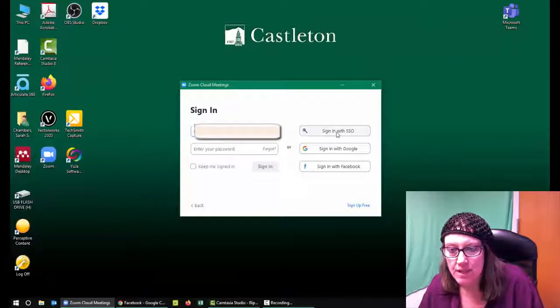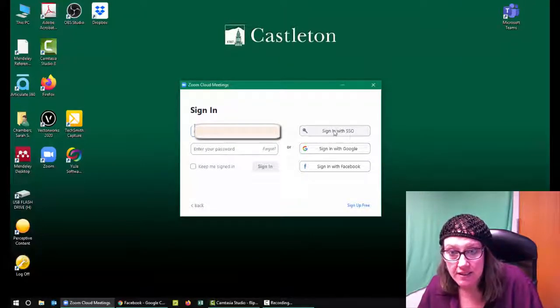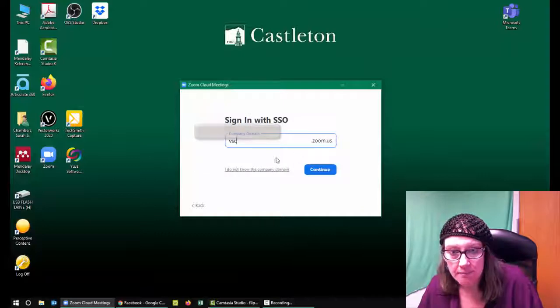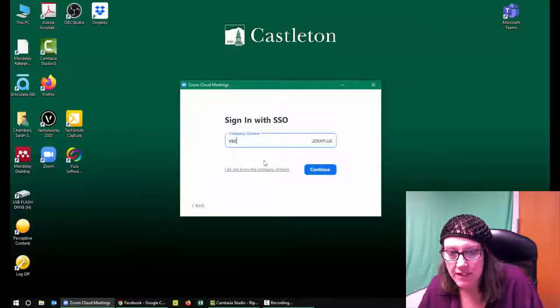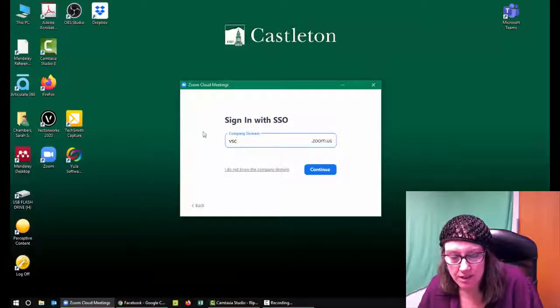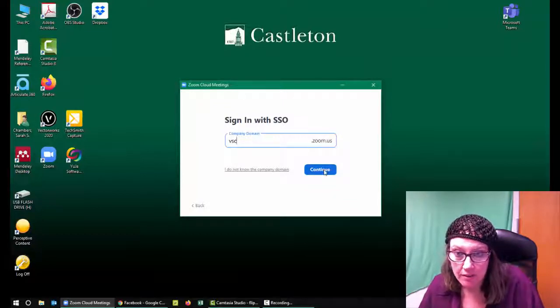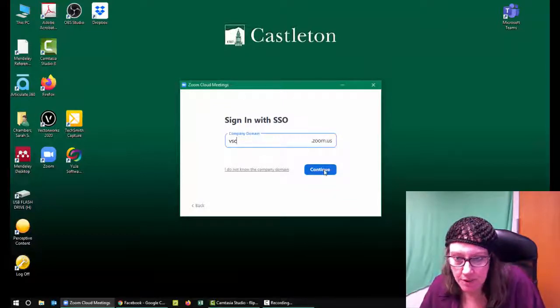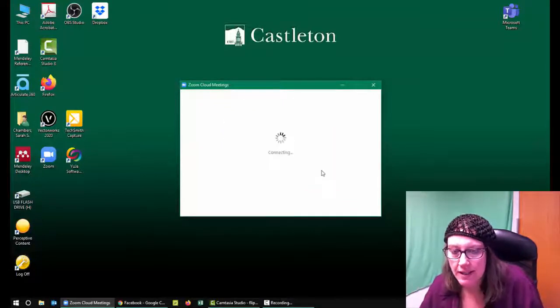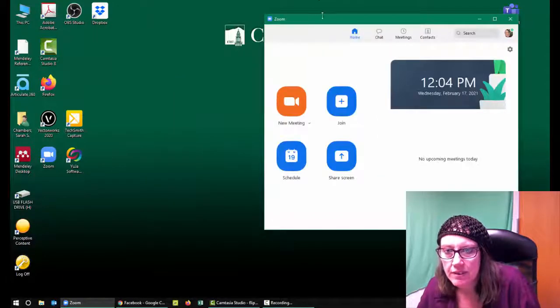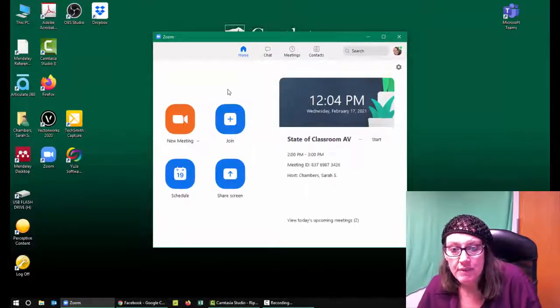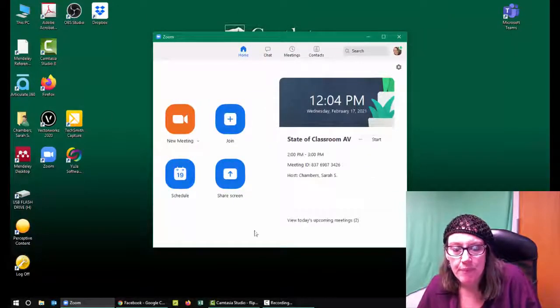I'm going to sign in with SSO instead. That's the single sign-on. I'm going to type in VSC, which is the Vermont State Colleges, because that's where I work. You might work somewhere else - they might have their own SSO. I can't do your life.